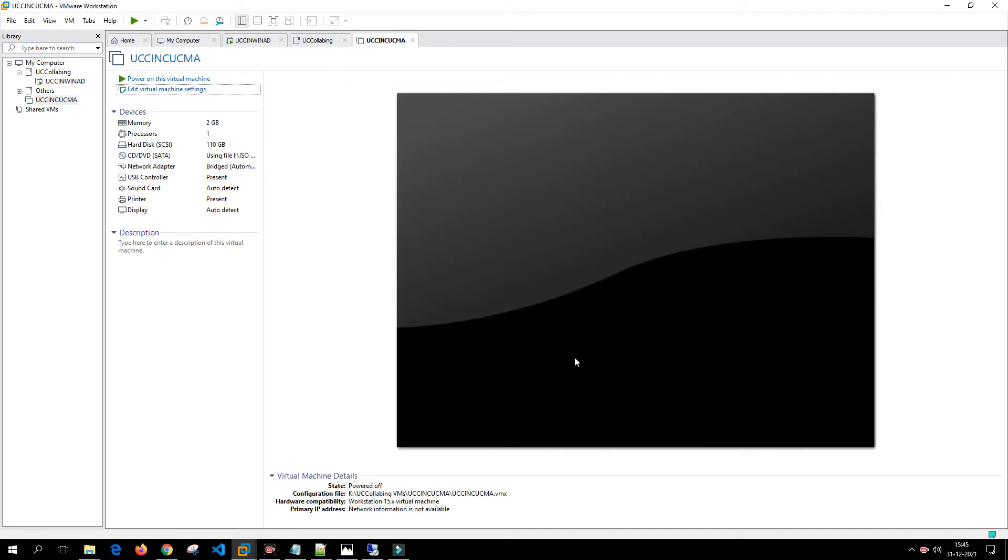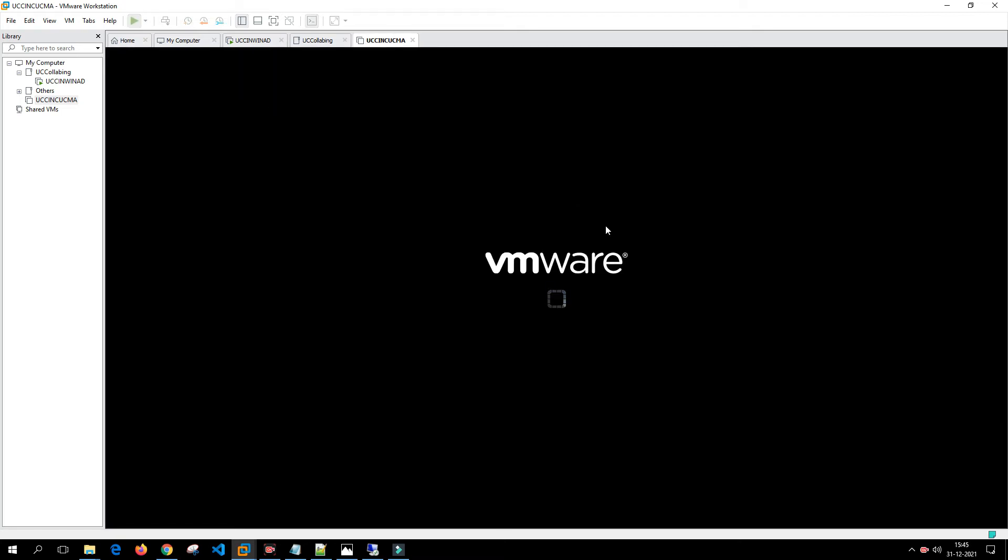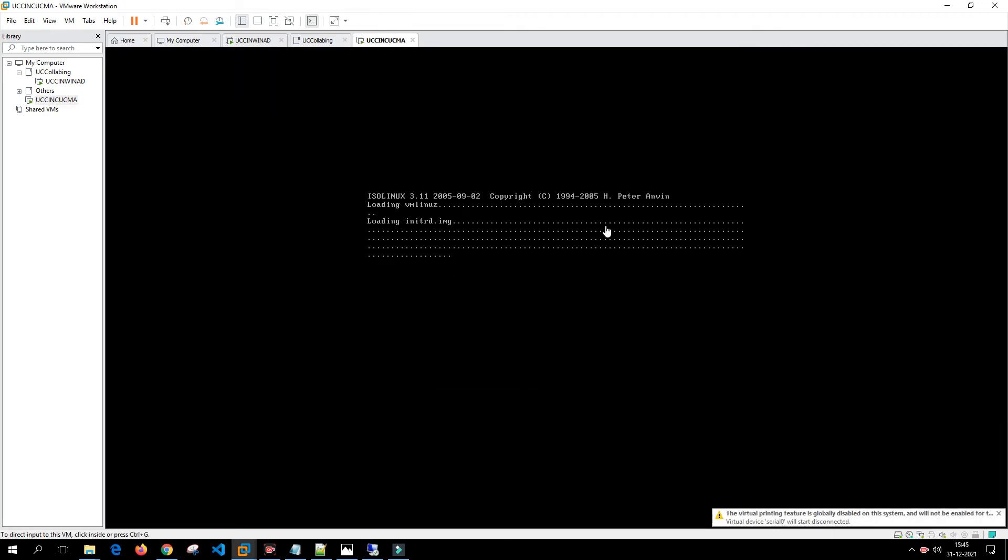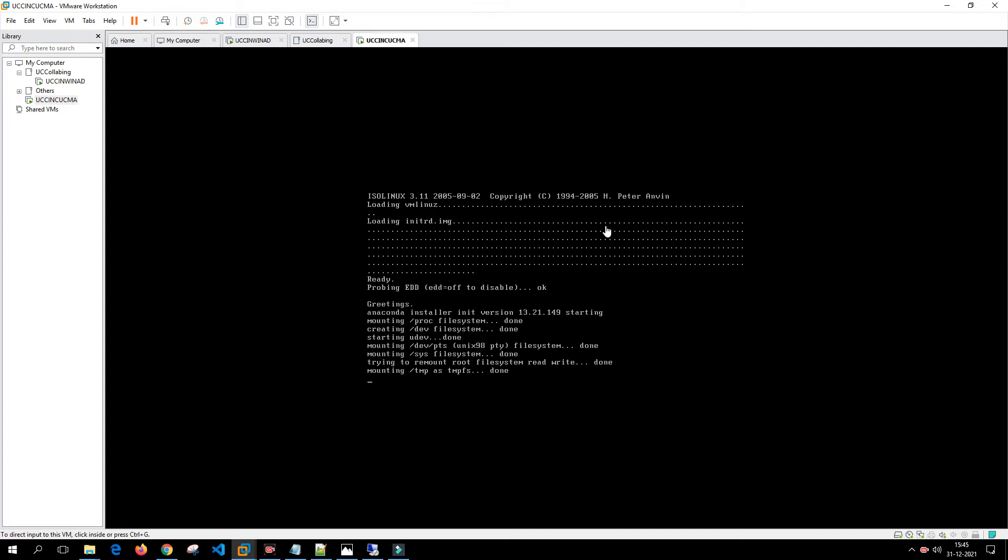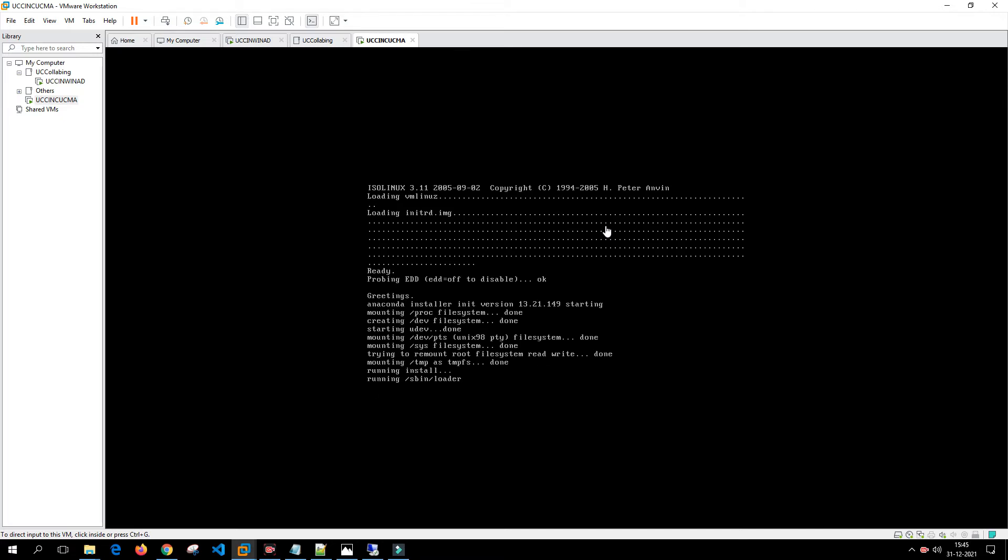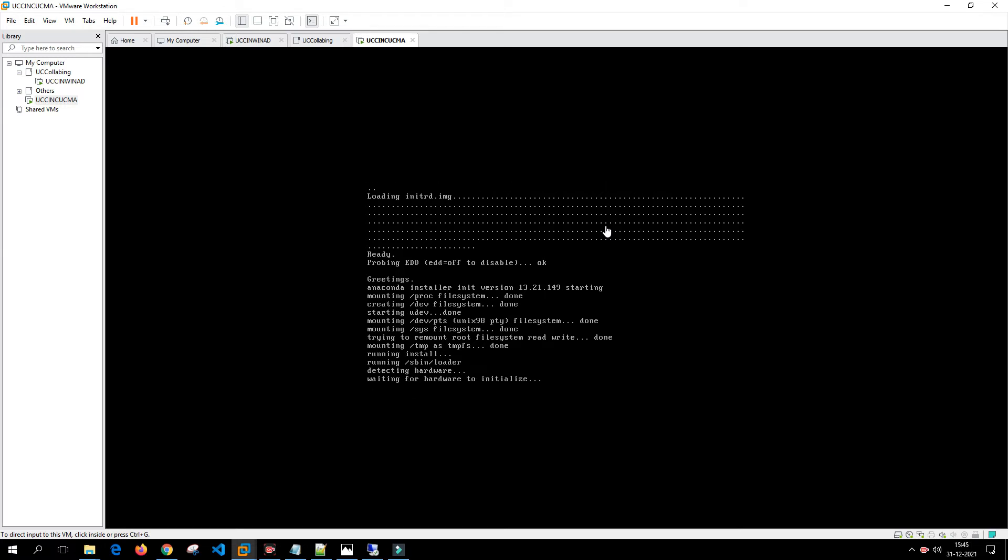I'll click OK and then power on this virtual machine so that we can install the Call Manager. The Call Manager installation generally takes around a couple of hours, maybe minimum one hour or one and a half hours at least, which depends on your hardware.